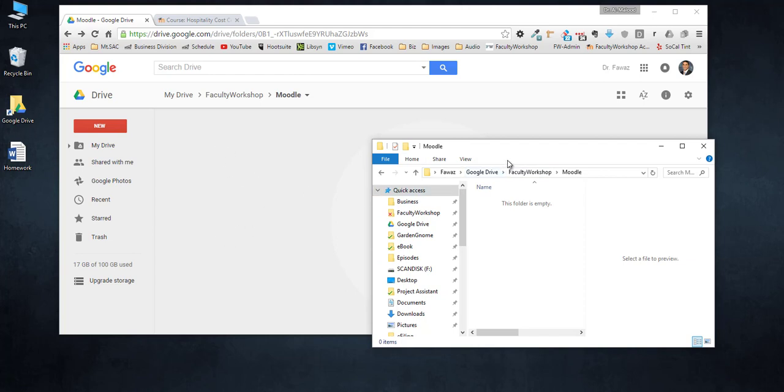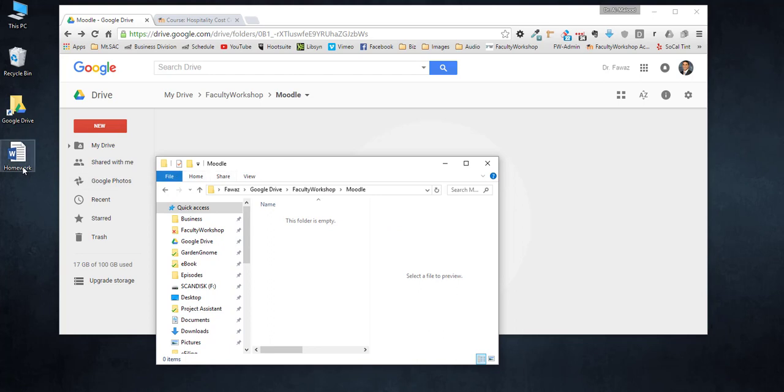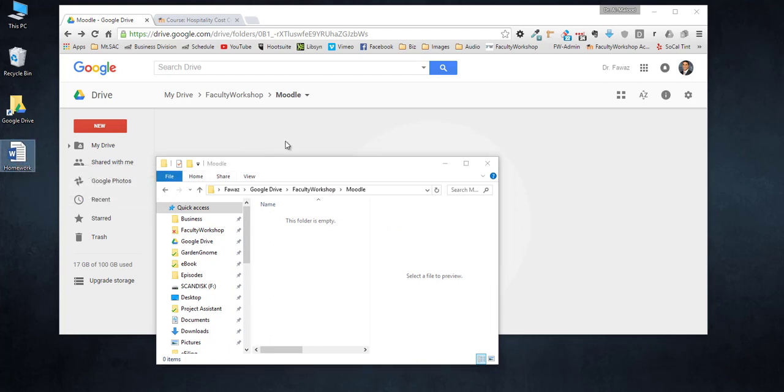My goal at this point is to take this Word document and upload it to Google Drive and then embed it into Moodle so that I am able to edit and modify this document from my computer without any hassle.